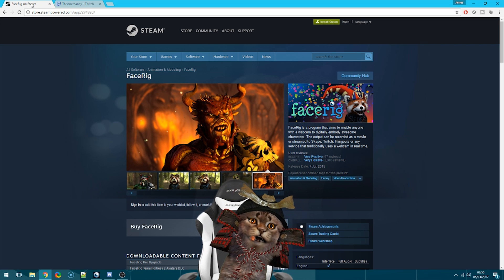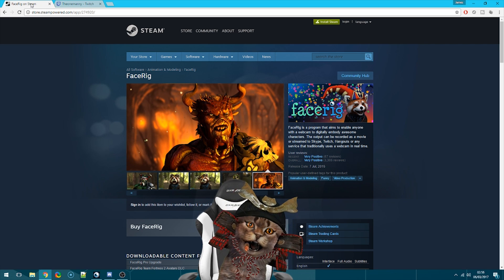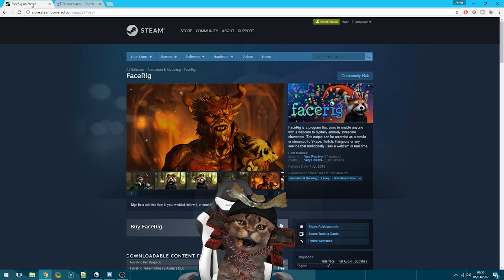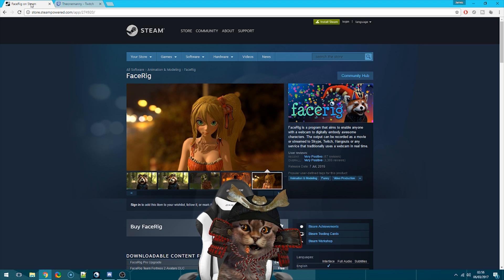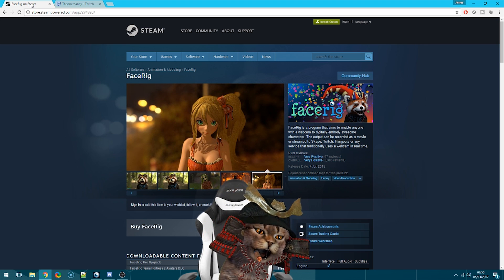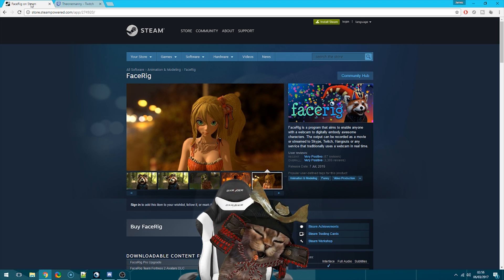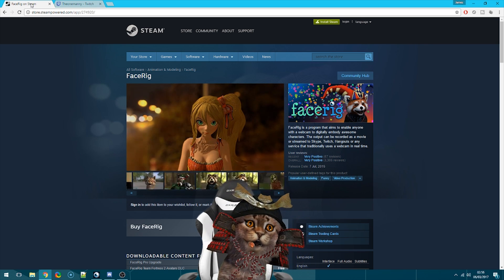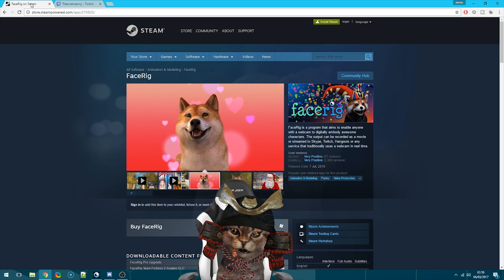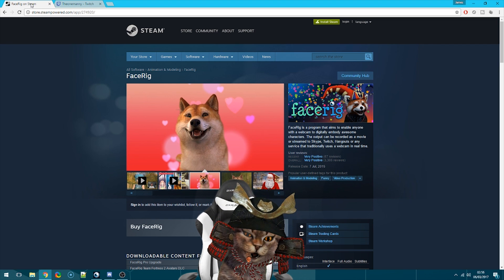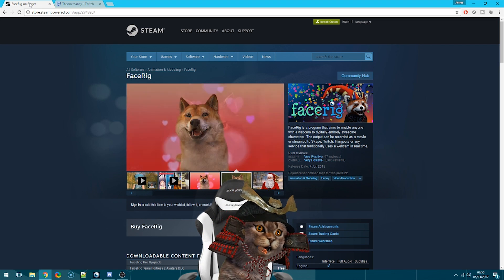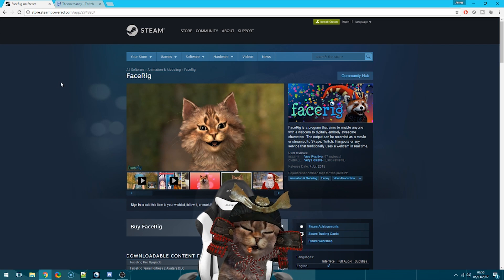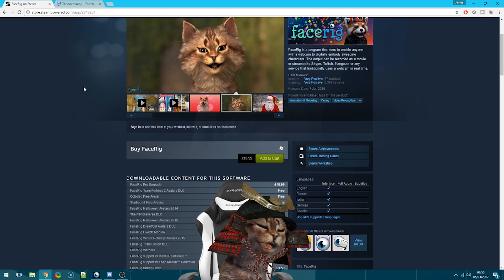This software is really easy to use — it's basically just facial tracking software. So when you're moving your head, talking, smiling, blinking, or moving your eyebrows up and down, it will track all of that for you. The software is on Steam for $15 or about 10–11 pounds.